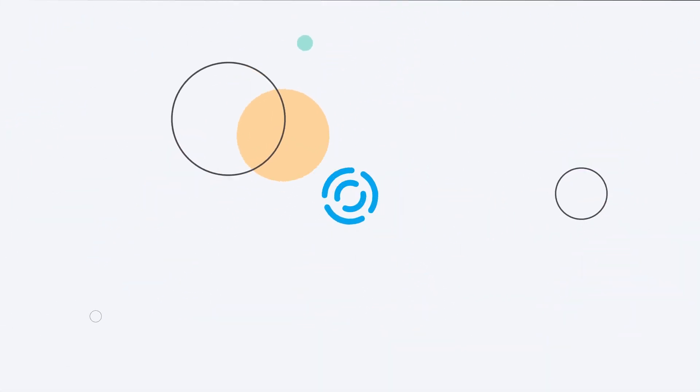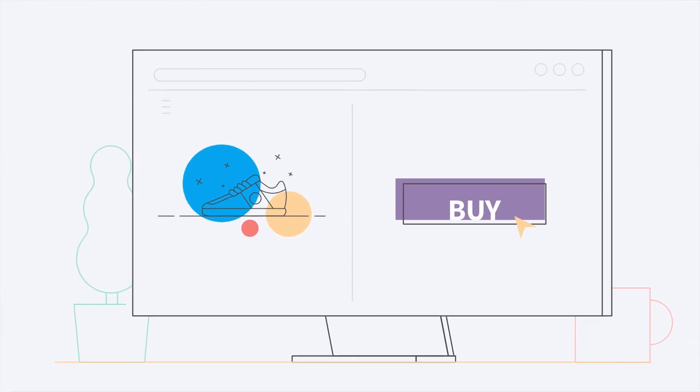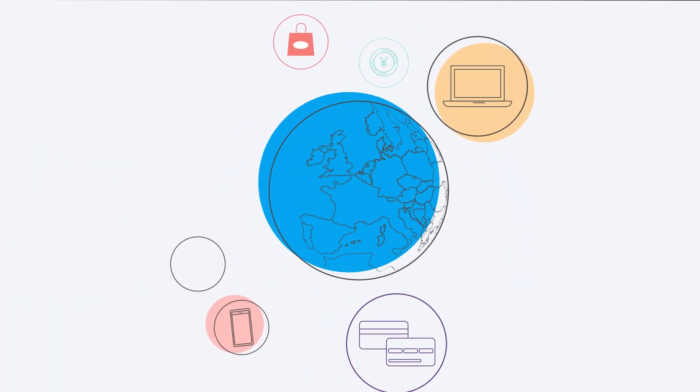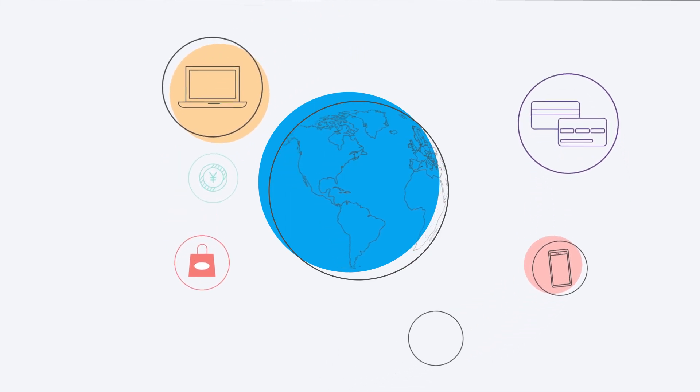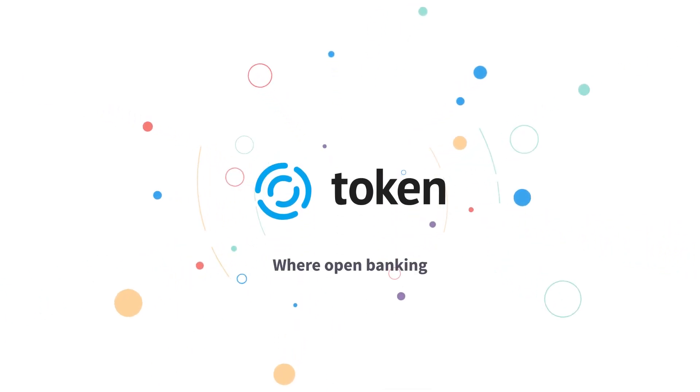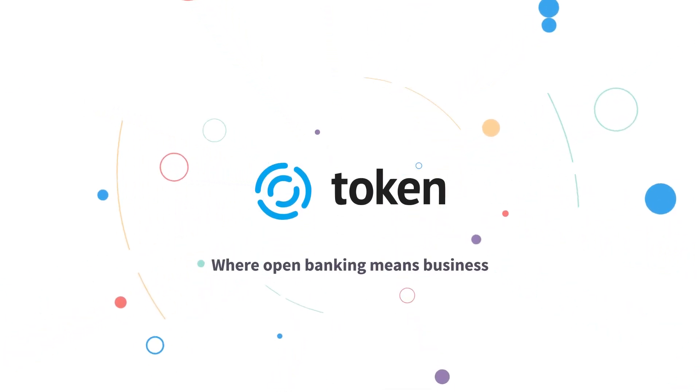We've cleared the decks of complexity, so you can focus on innovation. Lead your customers into the future of connected banking and commerce. Token, where open banking means business.